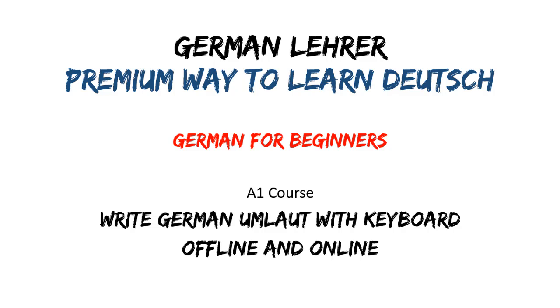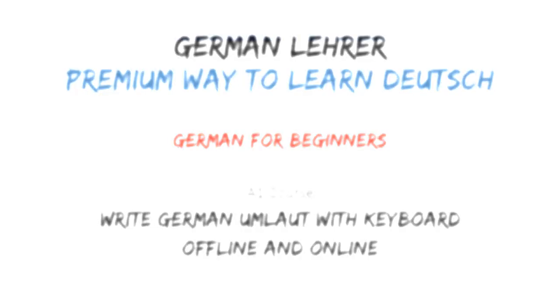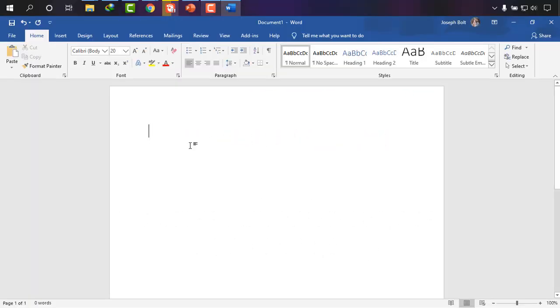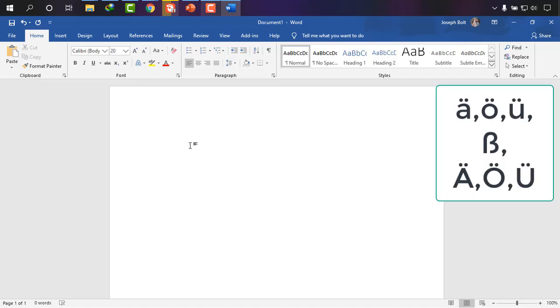So here as you can see I'm on Microsoft Word and I'm going to type one by one.